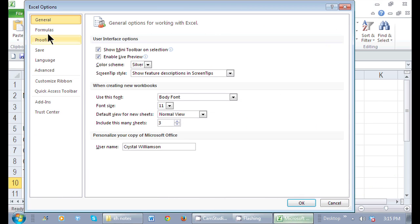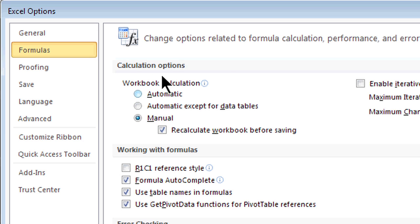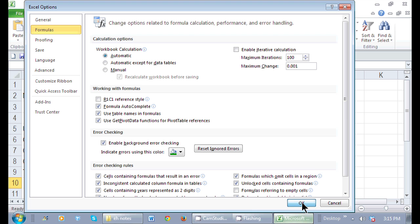I'm going to go to the Formulas area, and right up here in the Calculation Options, I want it to be automatic. And then I click OK.